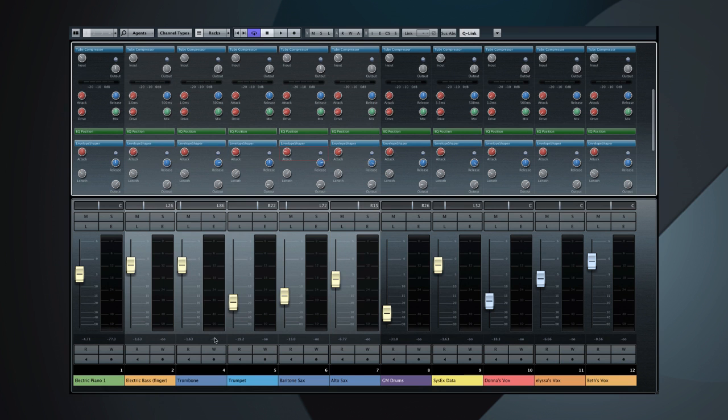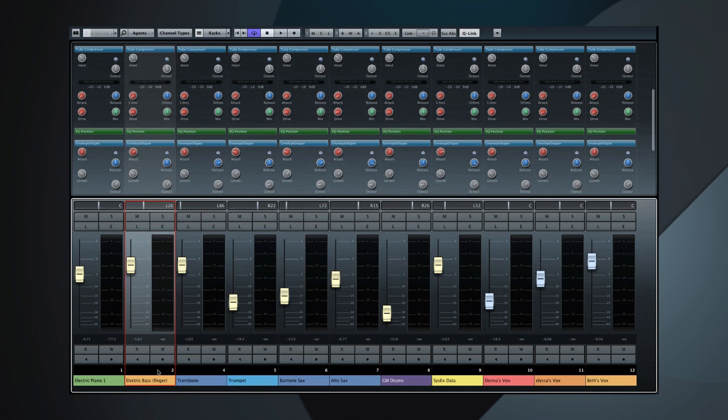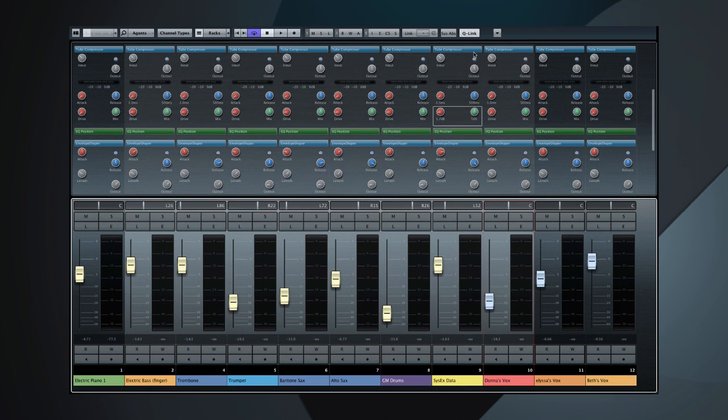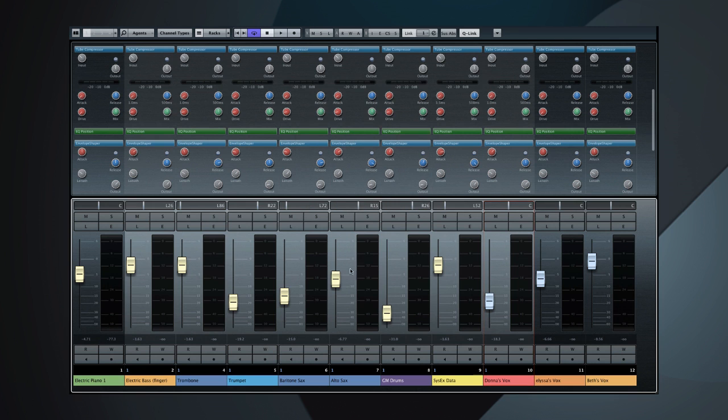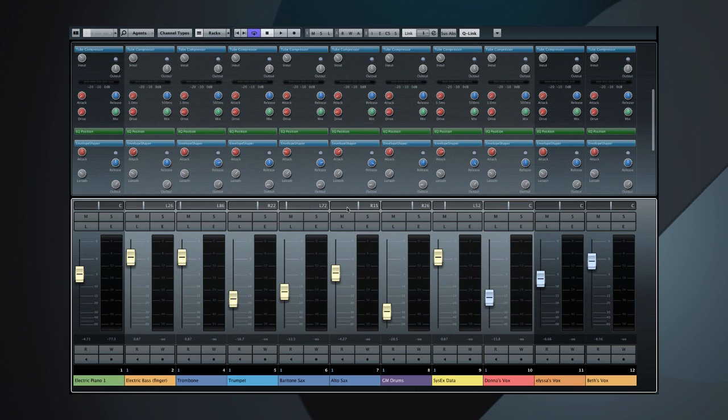But there's a lot more here. You can also use the Link button to create a more permanent connection. Use this dialog to select which controls you want to link, and click OK. Now, all of the linked controls respond together, and they keep their relative positions.